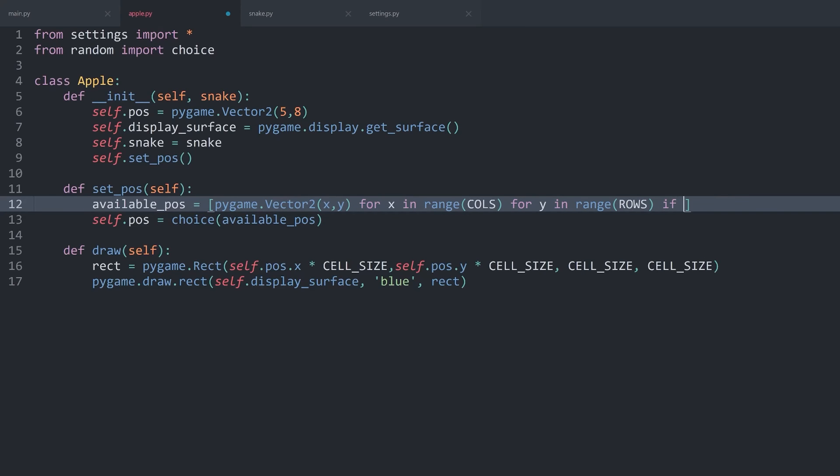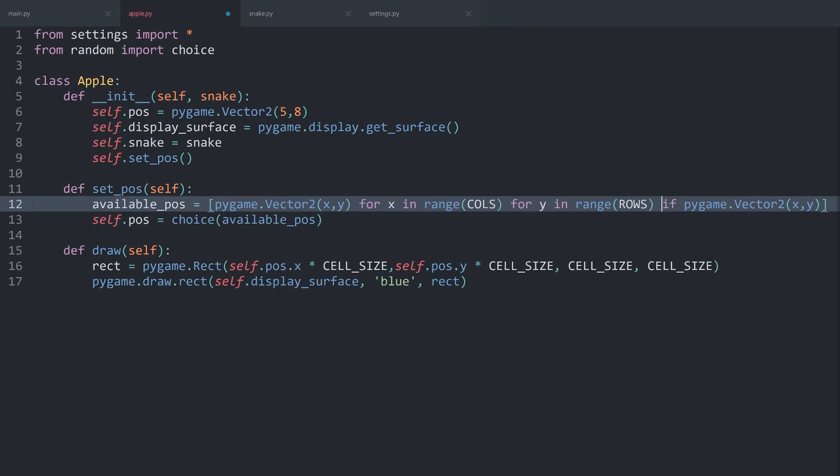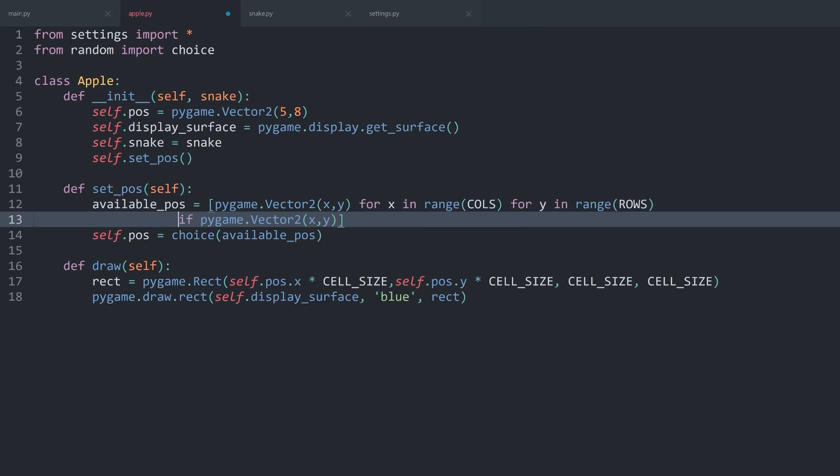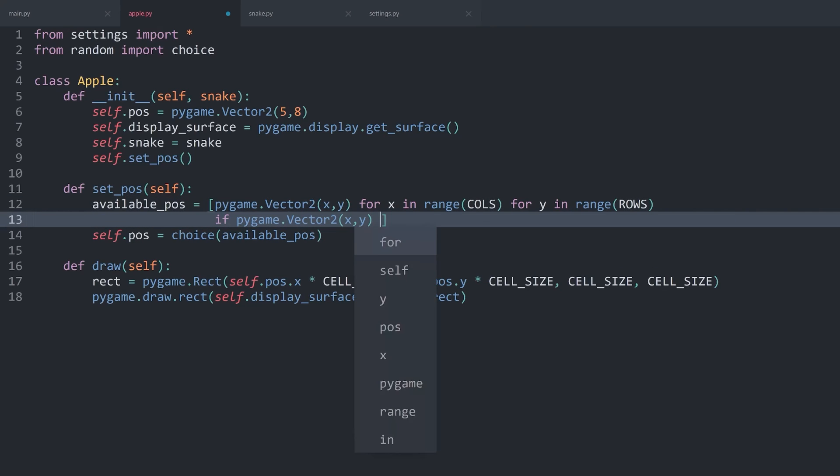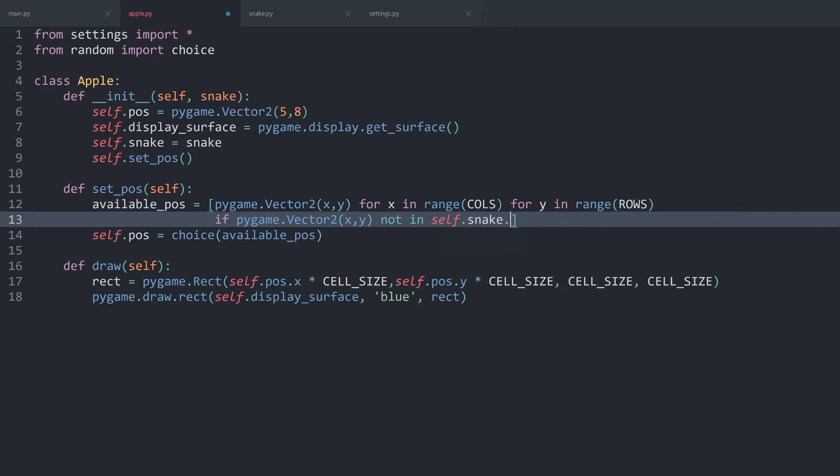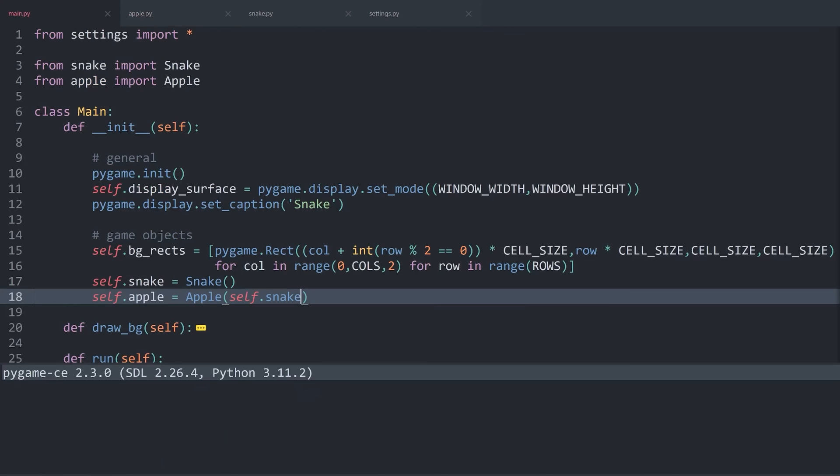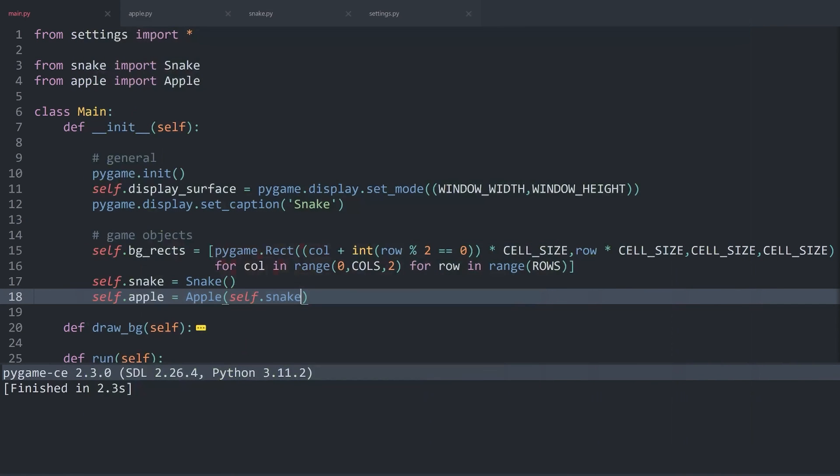Basically, what we want to check is if pygame.vector2 with x and y—and I am running out of space, so let me put all of this on the next line. I only want to do all of that if a vector2 with x and y, so the same thing we are creating for this loop, is not in self.snake.body. With that, if I run main.py, we still get the same result. But now, the apple should never be able to land on the snake.